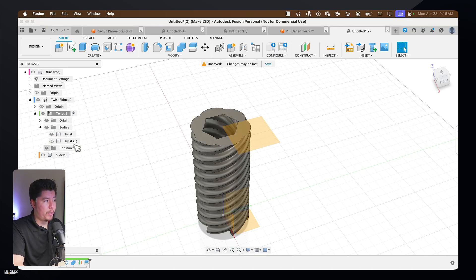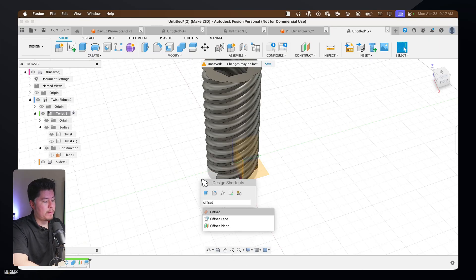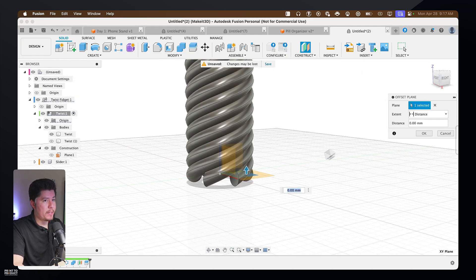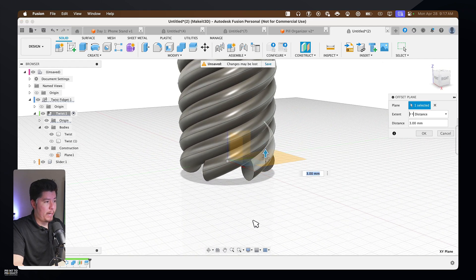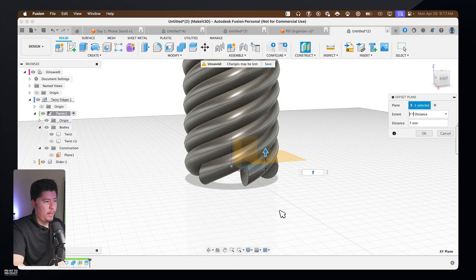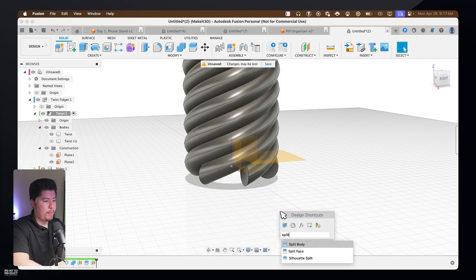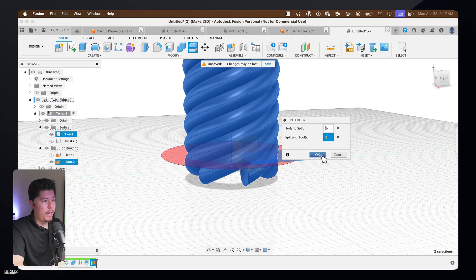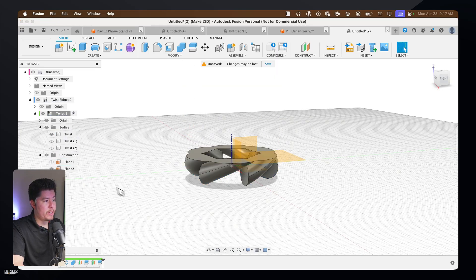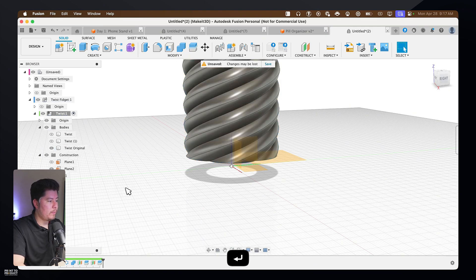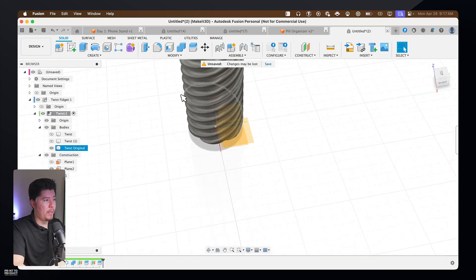Turn off the top construction plane, hover to the left plane, press S, type in 'offset plane', and select the bottom plane. Drag this up to around 7 millimeters to match the bottom of the coil, then press Enter. Press S, type in 'split body', select the body, then the construction plane as the splitting tool, and create the cut. Turn off Twist 2 and rename the remaining body as the original. Now you have the cutout for the bottom and the top — this is the coil piece that allows the fidget to slide all the way down.